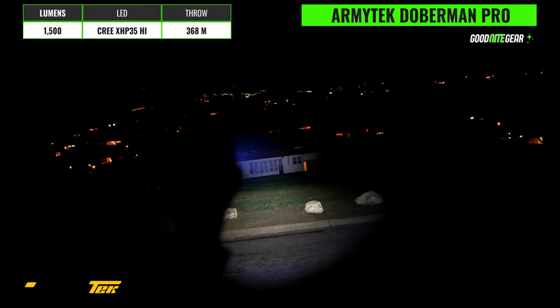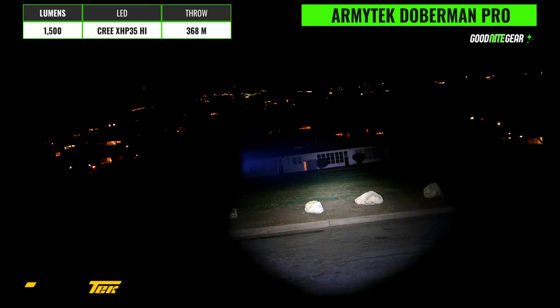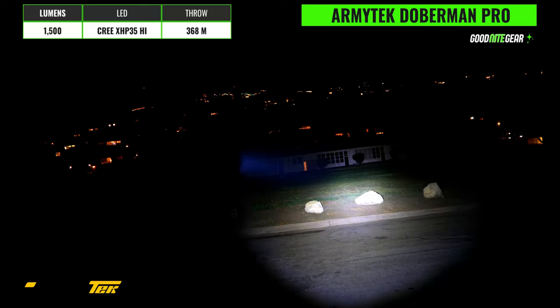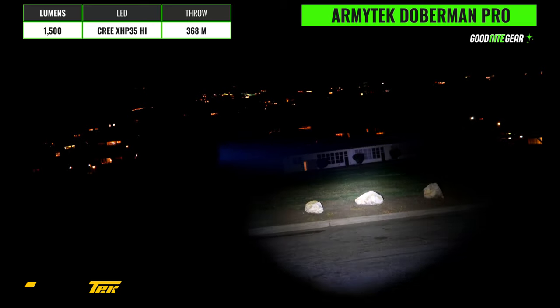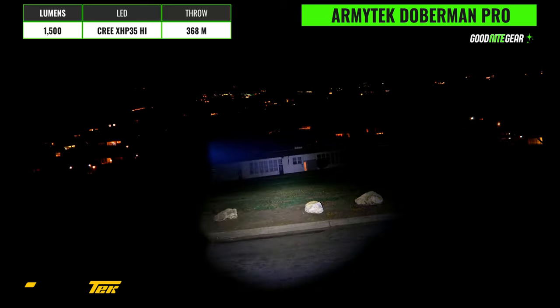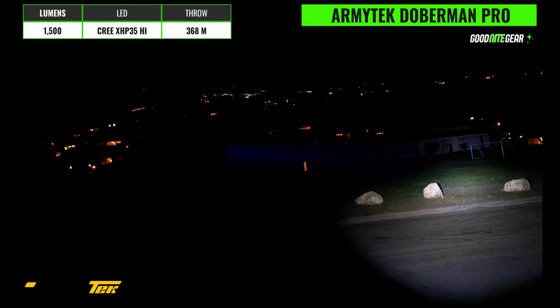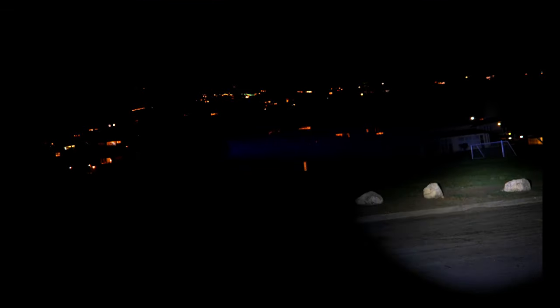Another offering from Armytek is the Doberman Pro and this one has a 1500 lumen output and a 368 meter throw distance which is roughly in between the Predator and Viking. This is the white version which also has the Cree XHP35HI emitter which is the same as the Predator Pro and the main difference in beam pattern here is the overall beam angle is much more narrow and there's a very smooth transition between the hotspot and the spill.